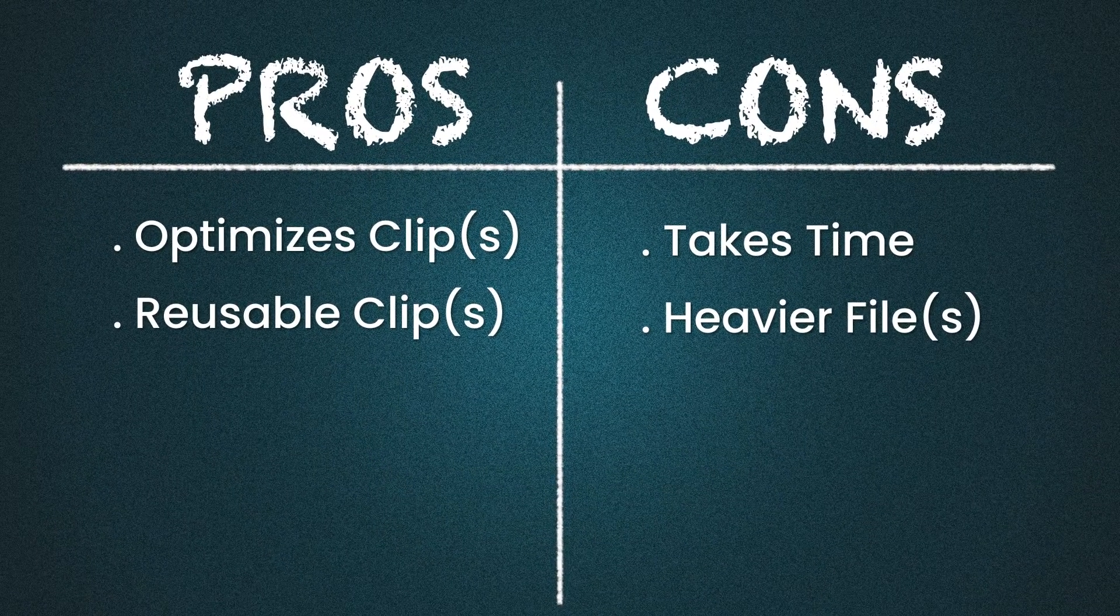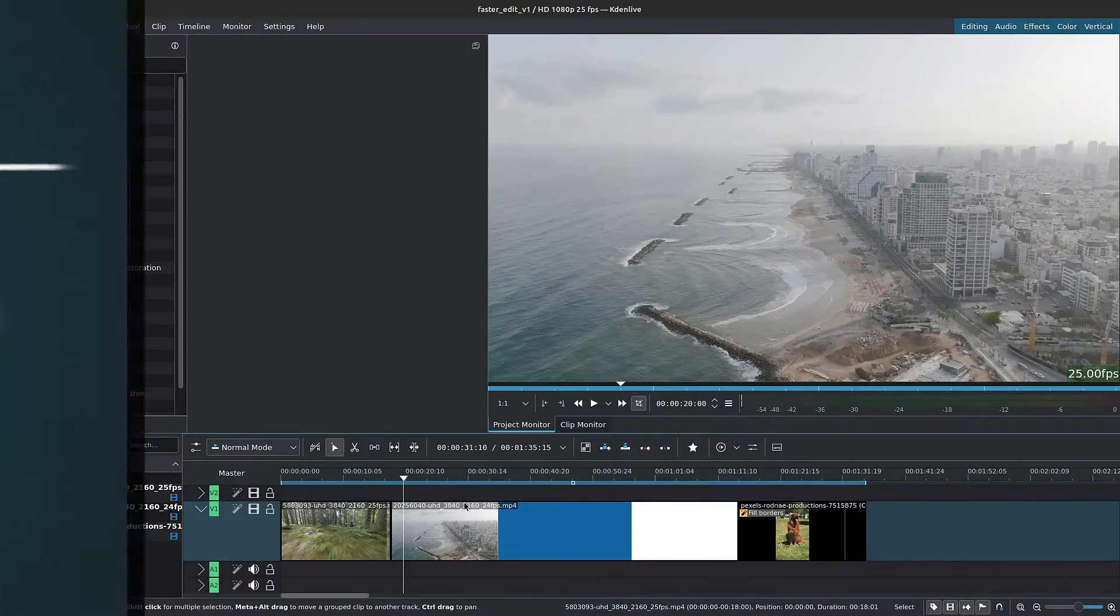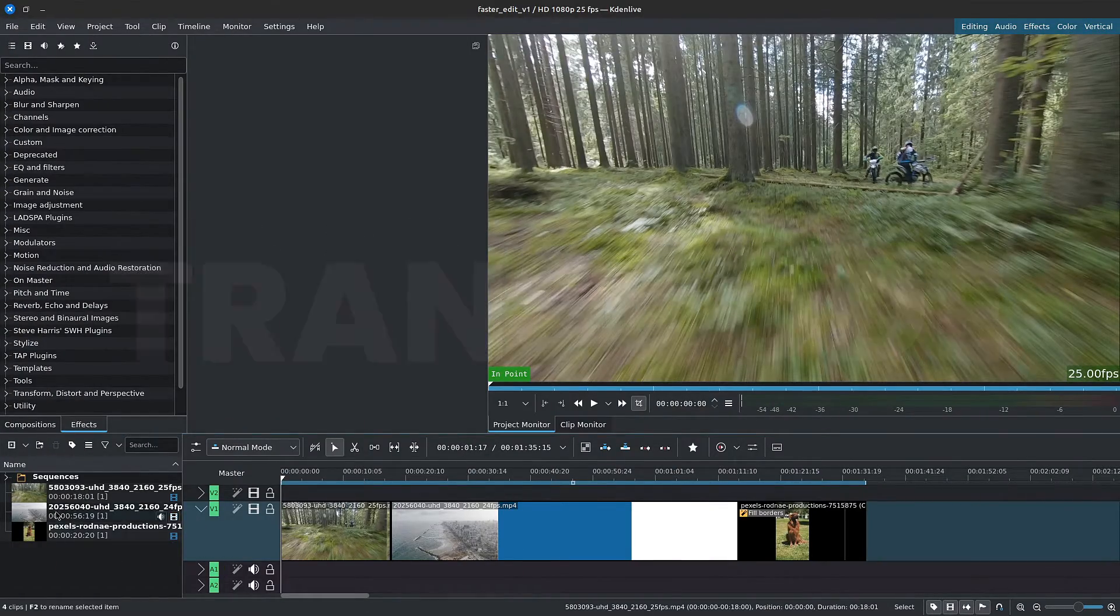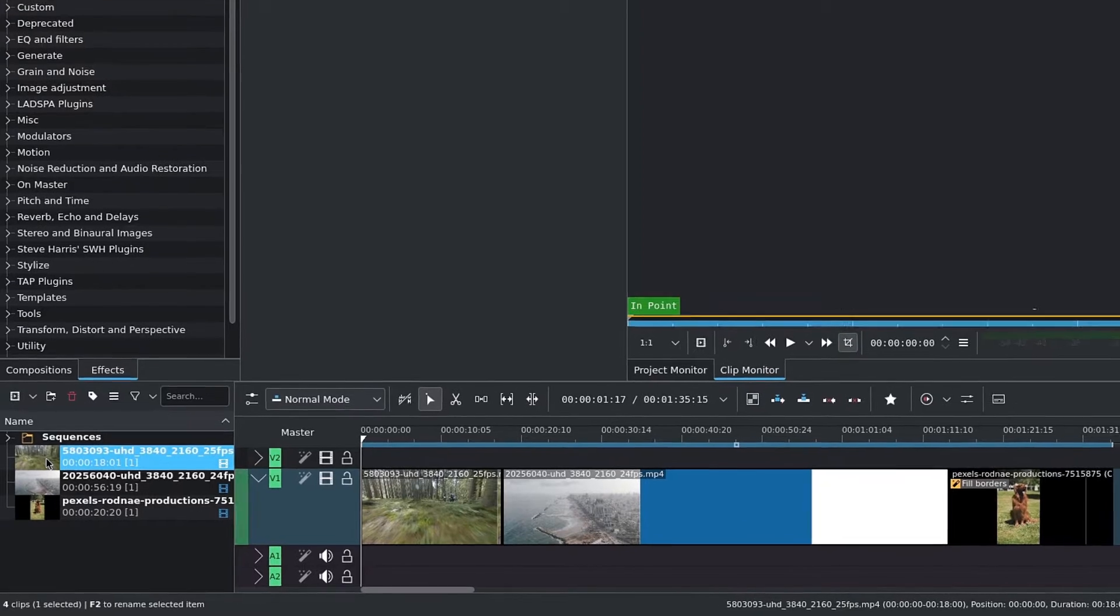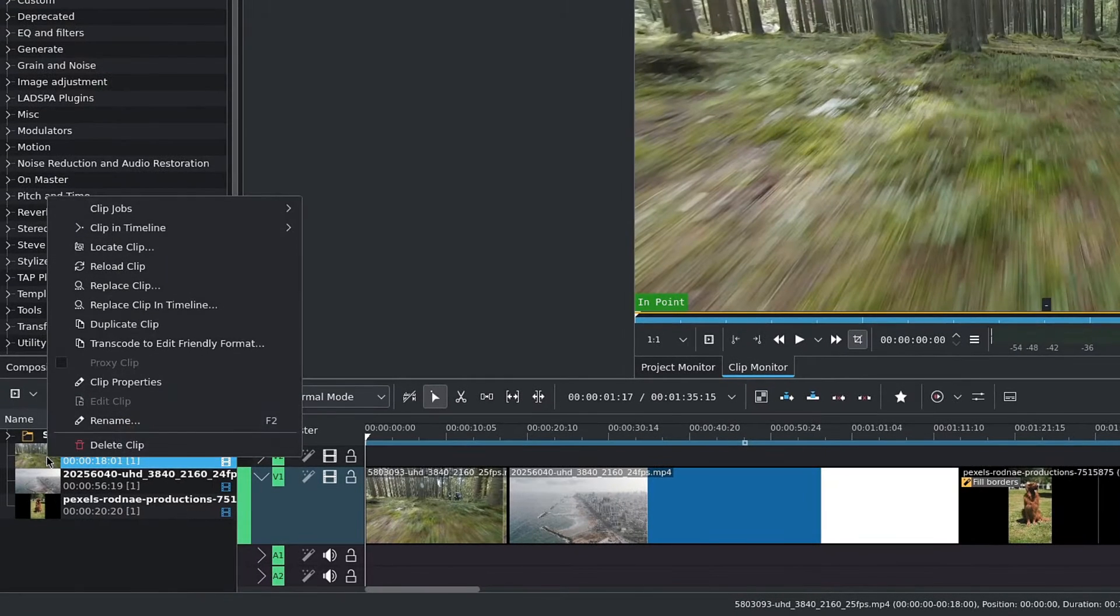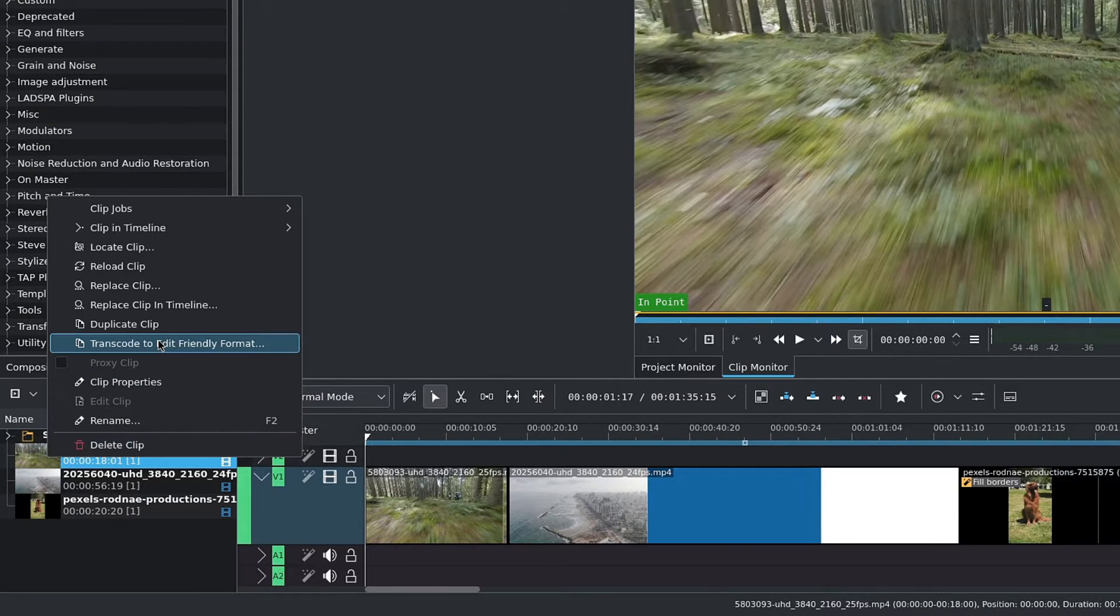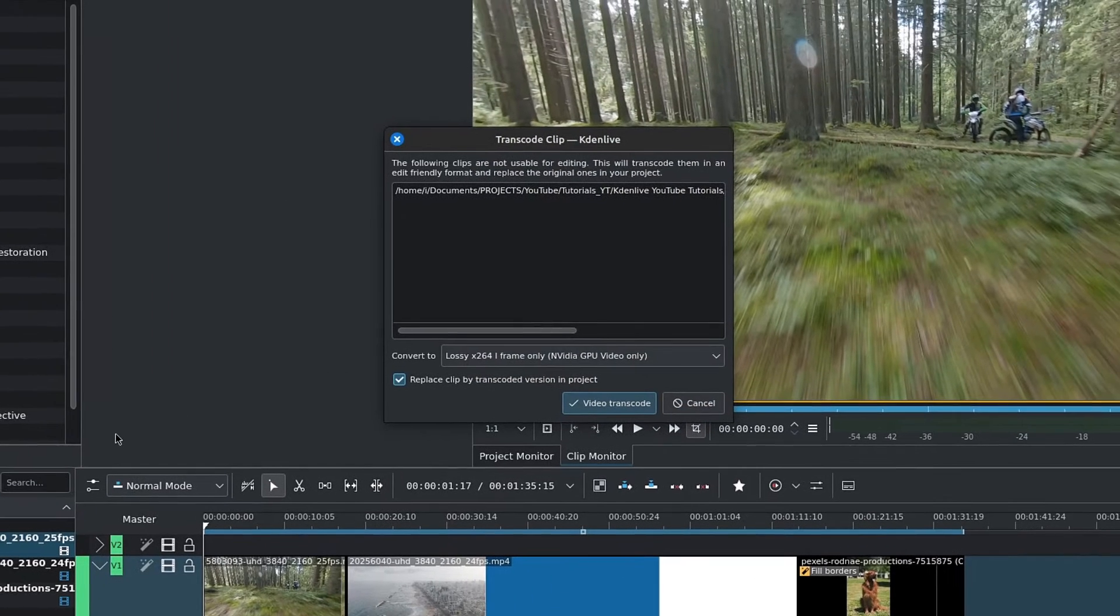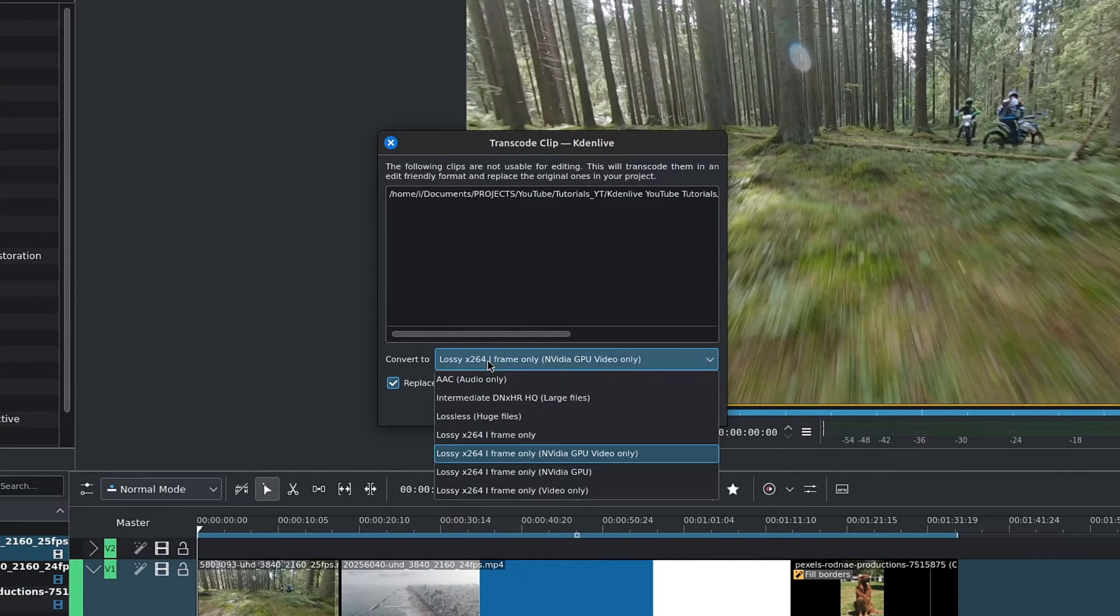This method is to transcode our footage. I'll show you how to get around some potential errors. To transcode your clips, simply right-click on them and choose transcode to edit-friendly format. We get a pop-up window.